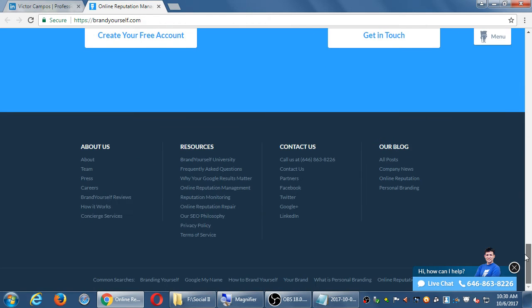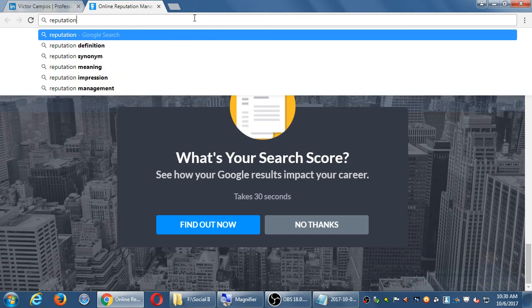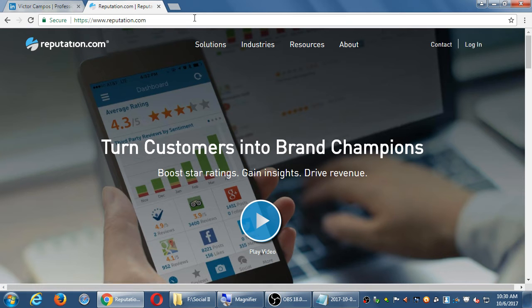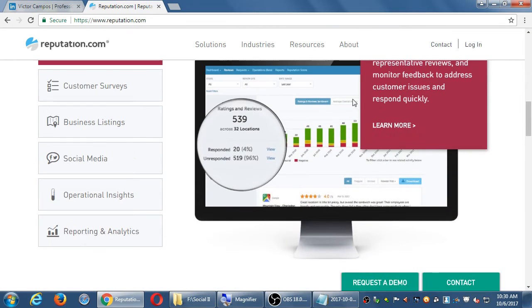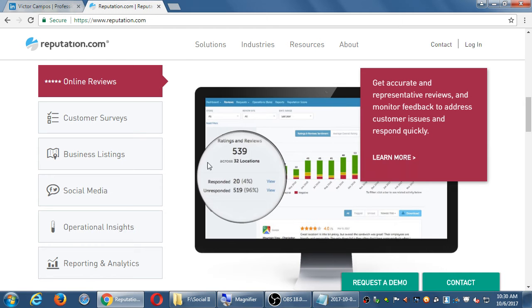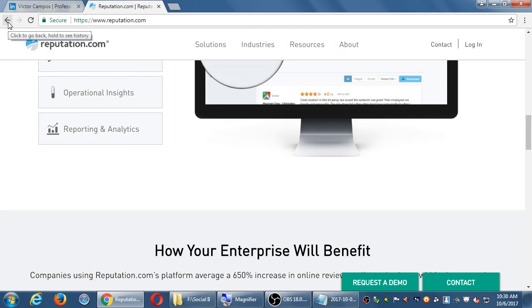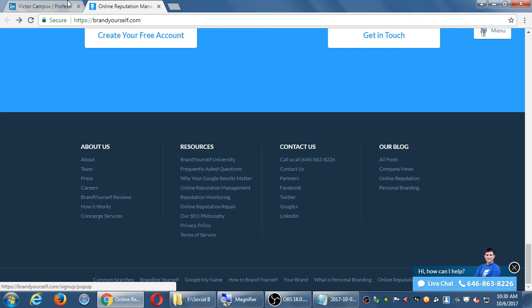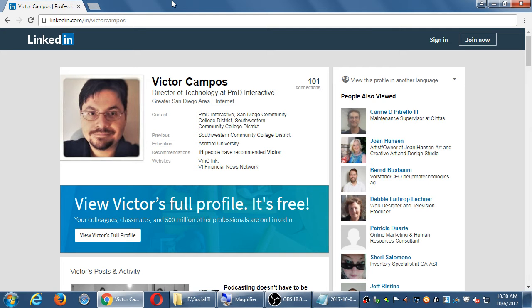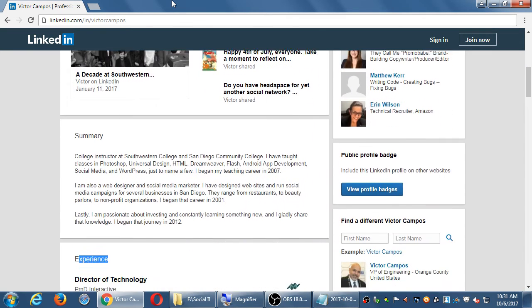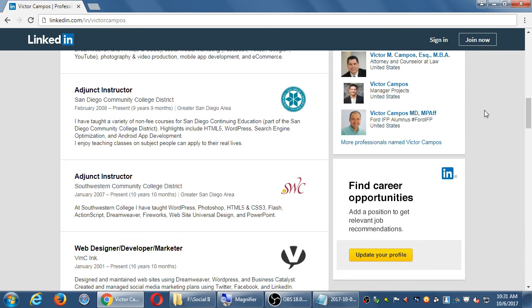So brandyourself.com is one option, and another is reputation.com. They both have the same general idea — reputation.com talks about turning customers into brand champions, boosting star ratings, gaining insights; it's a bit more customer-facing. But it's all about controlling what has efficacy online. They both have free and paid versions. LinkedIn is about that as well, and LinkedIn like the other networks has a free version and a paid version.